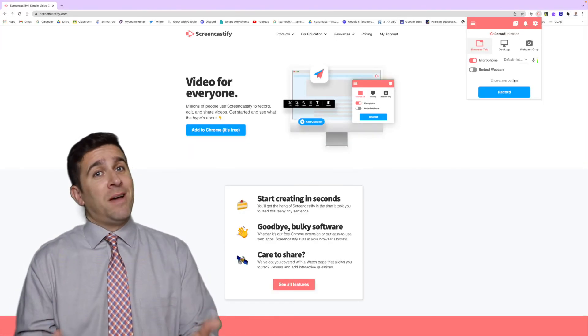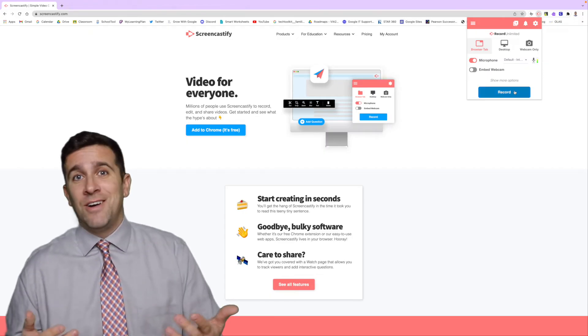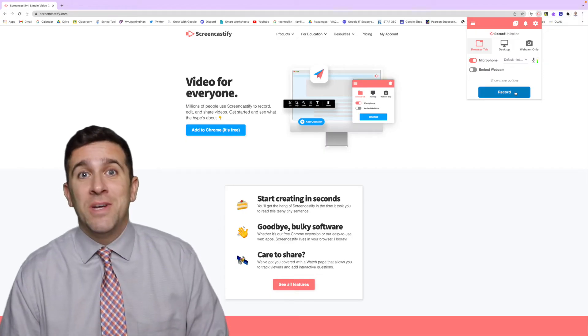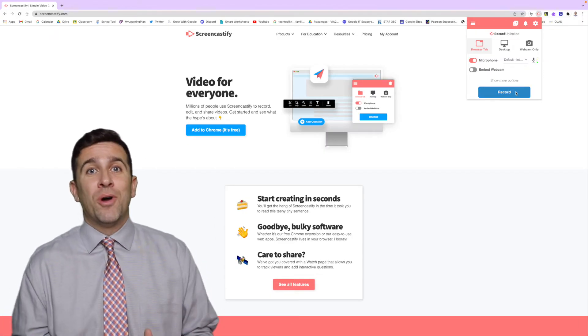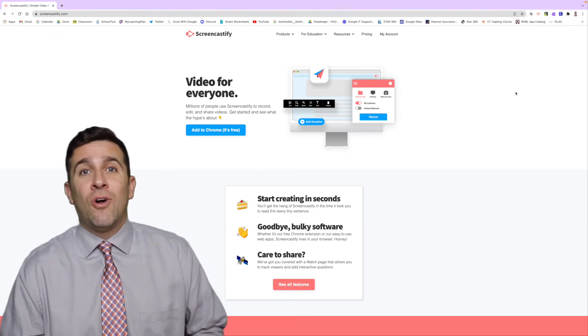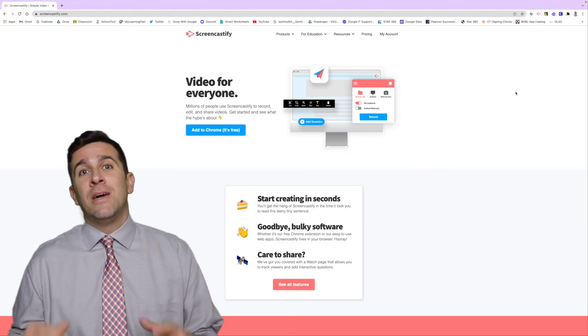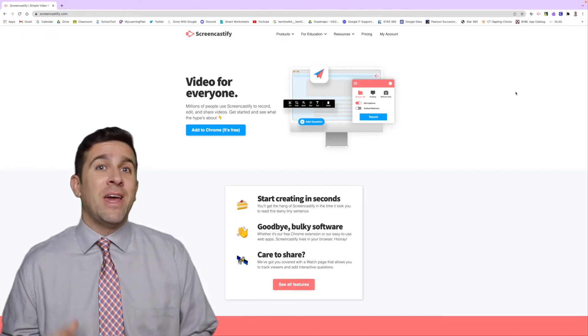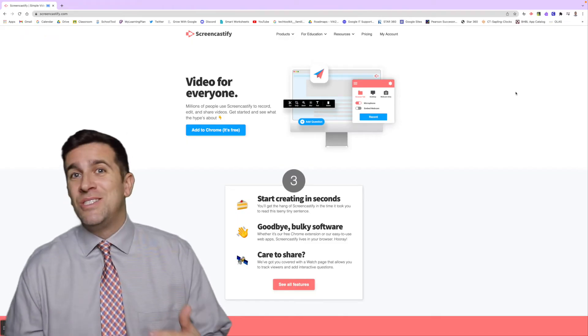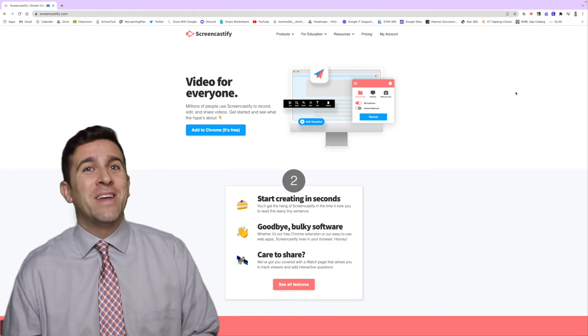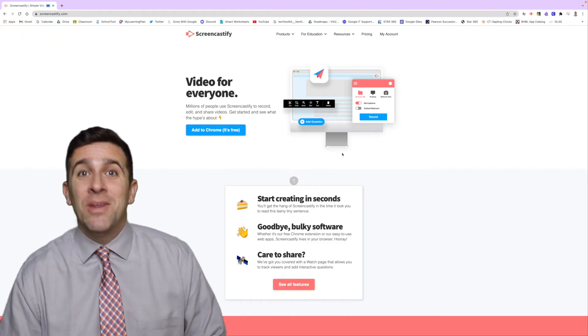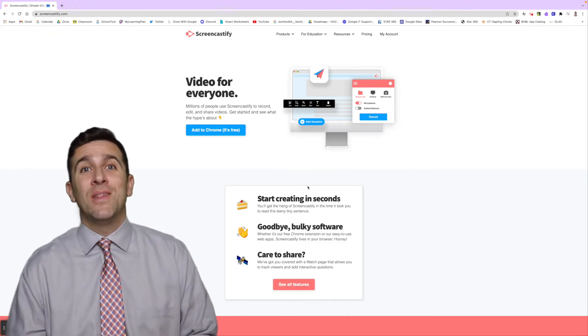The next step is pretty easy. All you have to do is hit record and then you'll automatically be set to a three, two, one countdown and then you'll be live.